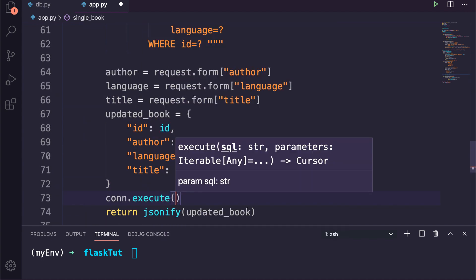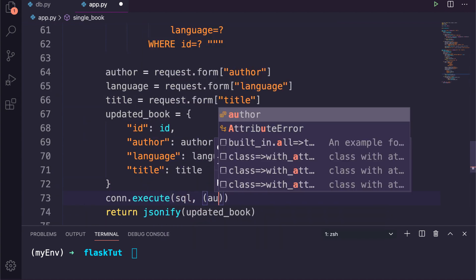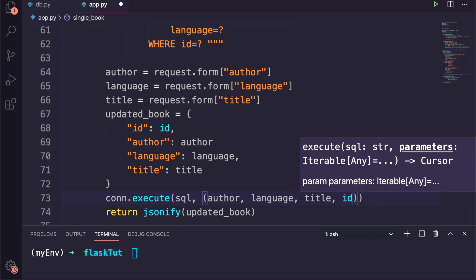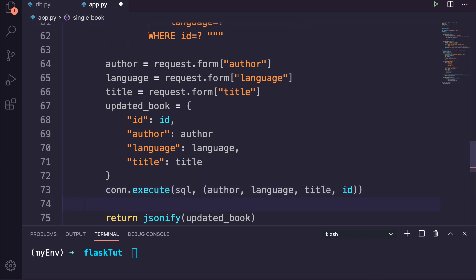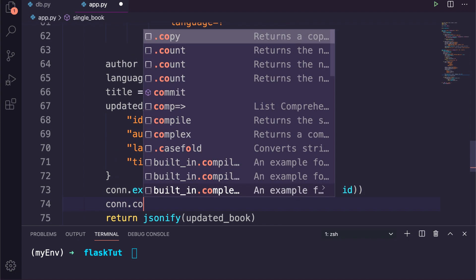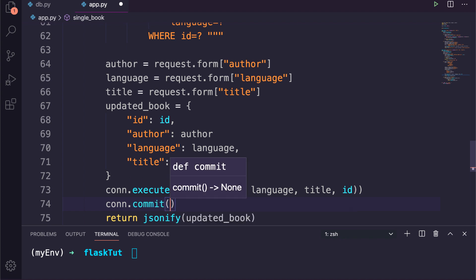After that, we can execute the update query and pass our new values along with the ID to the execute function of the cursor object. And of course we need to commit the changes. Finally, we will return the updated book after encoding to JSON as a response.